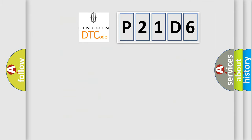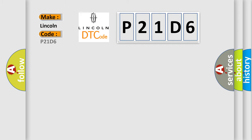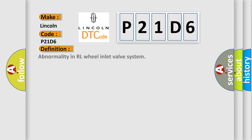So, what does the diagnostic trouble code P21D6 interpret specifically for Lincoln car manufacturers? The basic definition is: Abnormality in RL wheel inlet valve system.